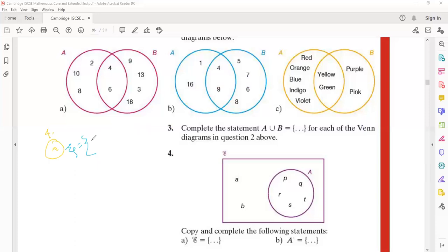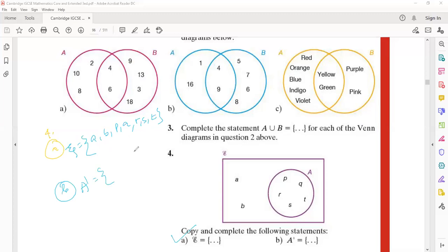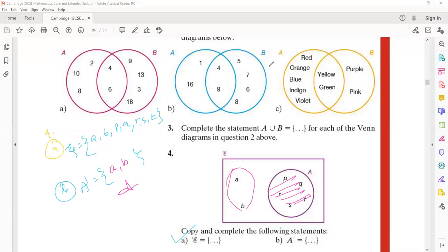ξ is the universal set. Now for part b — what is A complement? A complement means except A, the rest of the set. So only two things are remaining: A and B. That is the answer. Very good.